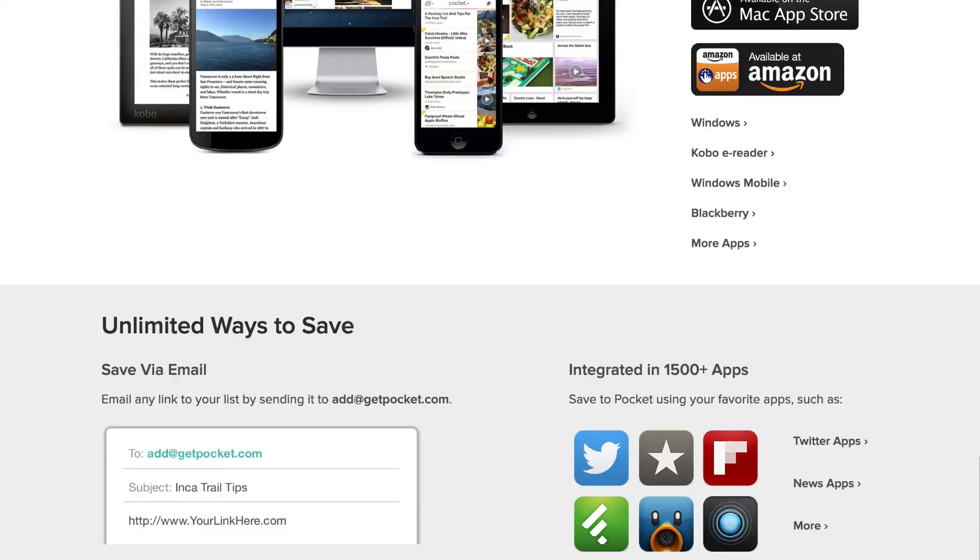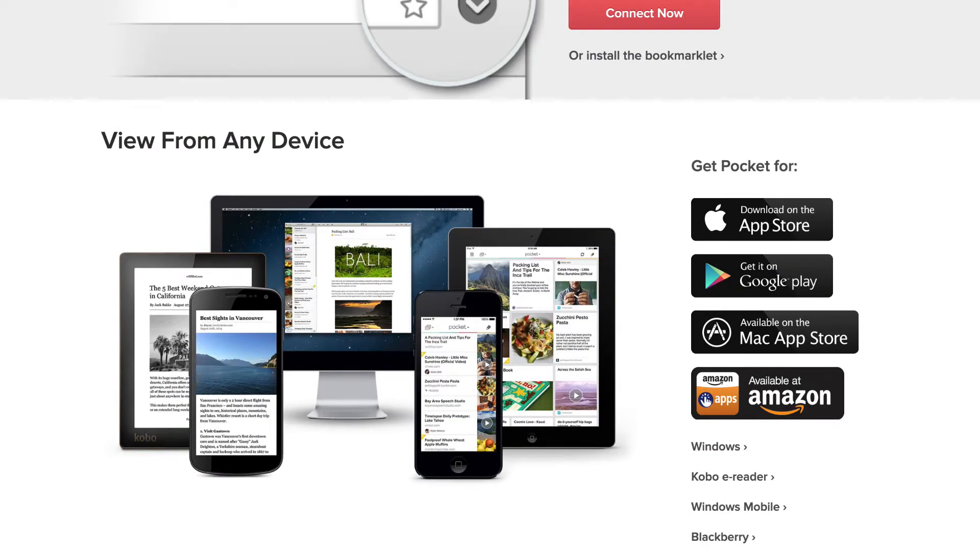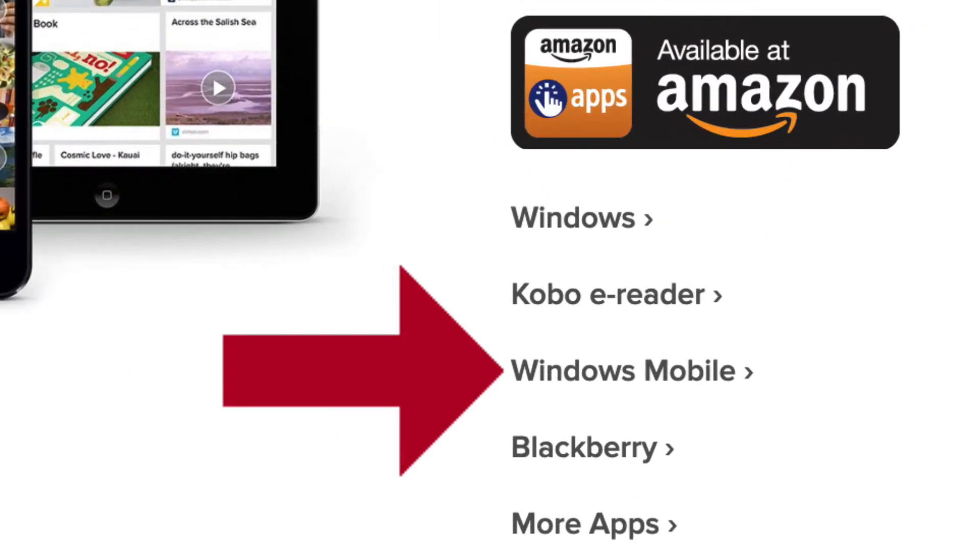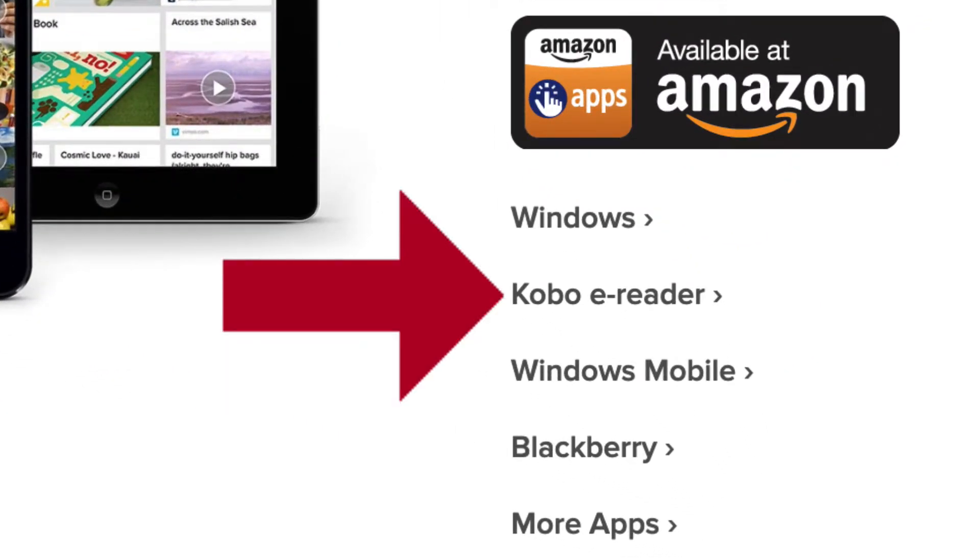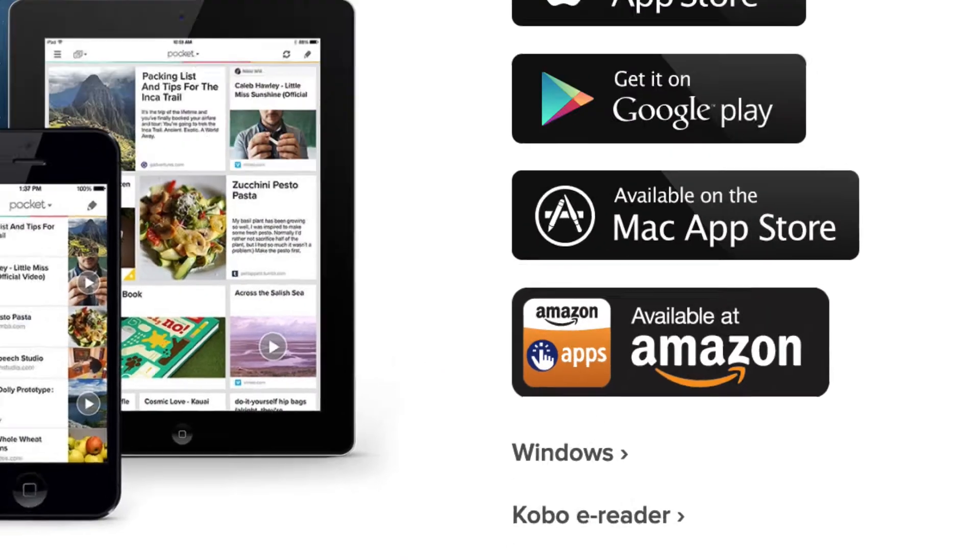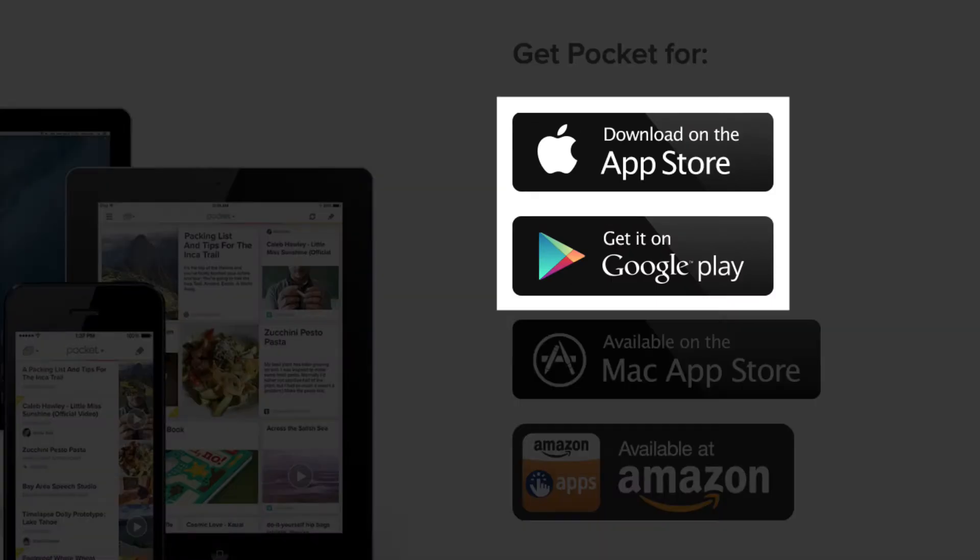You'll notice here that this also works on Windows Mobile, Kobo eReader, BlackBerry, as well as iOS and Android.